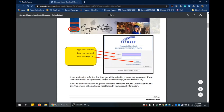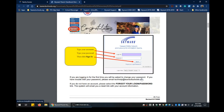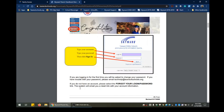So if you are logging in for the first time, you're going to be asked to change your password. We highly recommend you go ahead and change your password. If you have any trouble with your password, please email techhelp@teaneckschools.org and we will be more than happy to assist you. If you do not have an account, please select the Forgot Your Login Password link from the login screen. The system is going to email you a reset link with your account information.